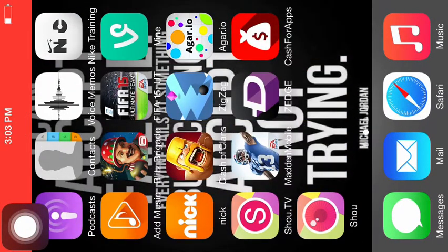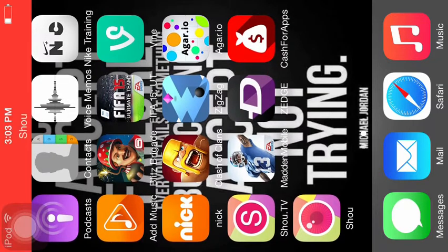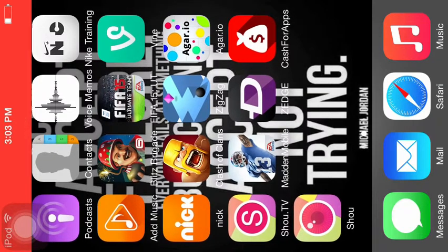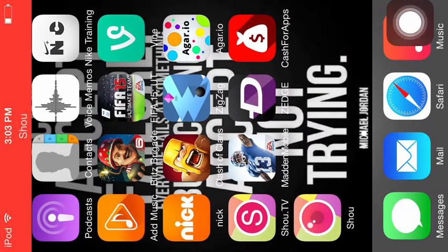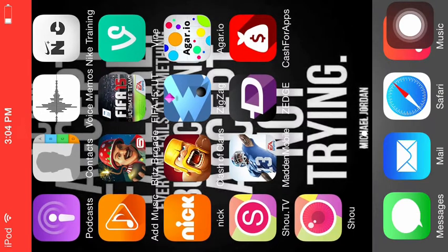Welcome back to another video guys. Today I'm going to show you how to get free gems in Clash of Clans. There's no hack, this is totally legal.